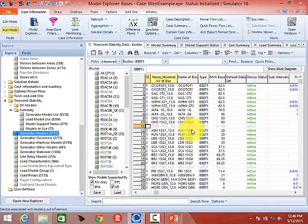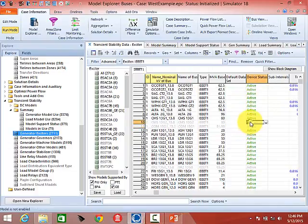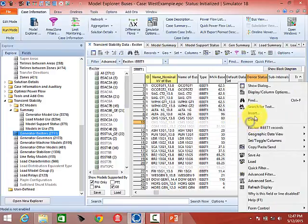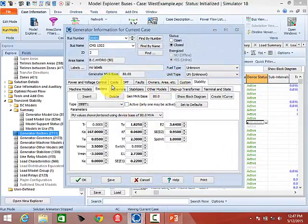The PowerWorld convention is that if fields are shown in blue they're enterable — you can directly enter values there. If an entry is grayed out, for example on the IEEE T1, that's because this model's generator is not in service. There is a Device Status field indicating whether that exciter is actually active. A generator can be out of service while still having an active exciter entry, but that exciter won't be included in the model.